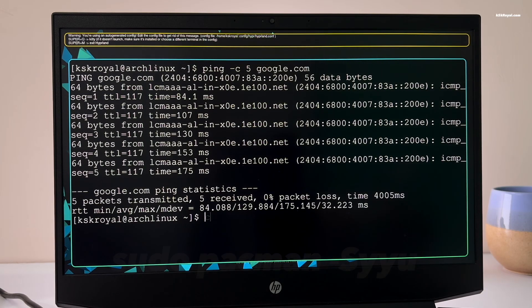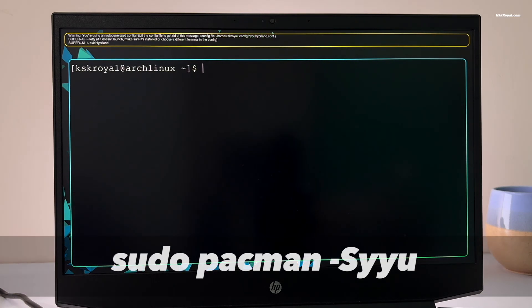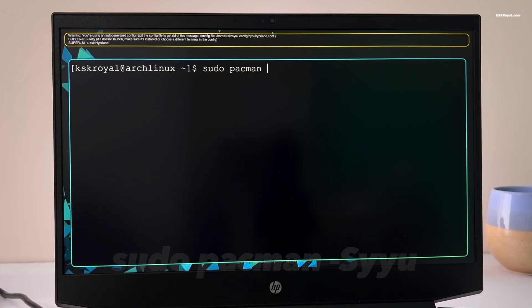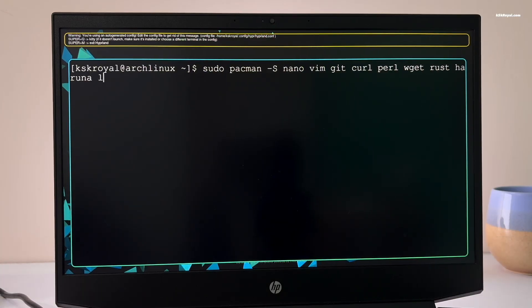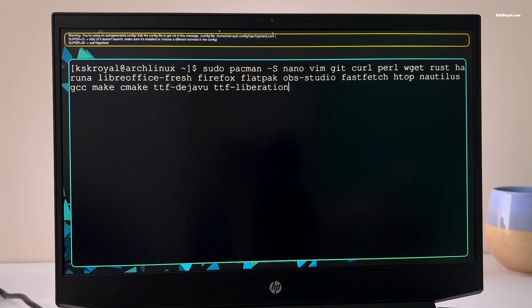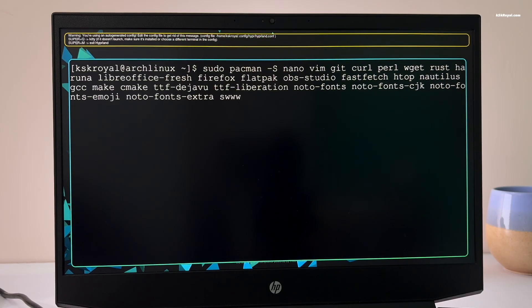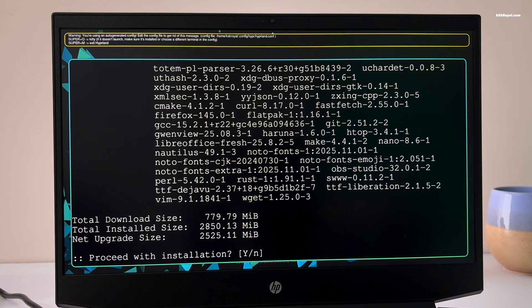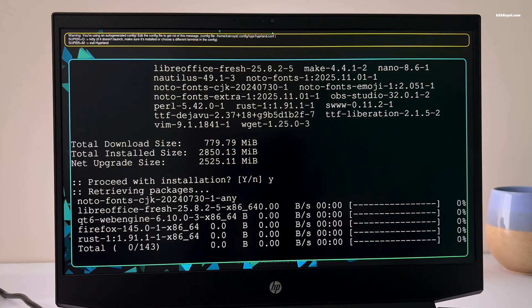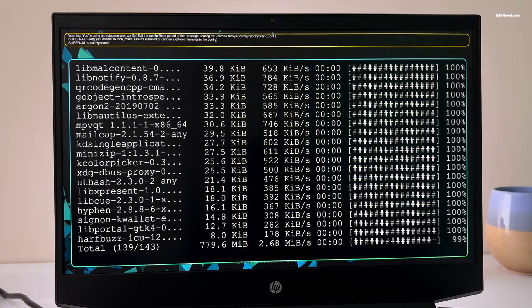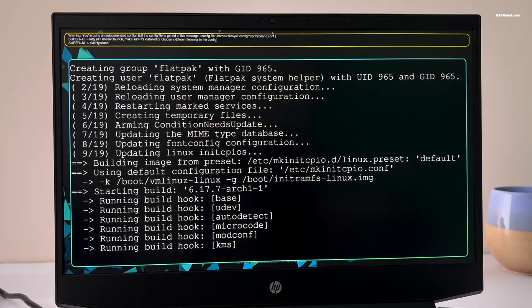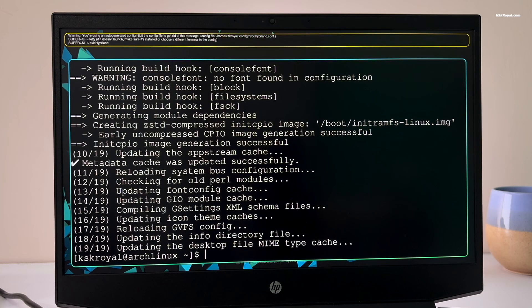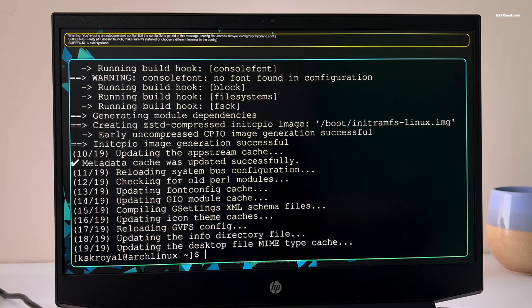The next thing after connecting to the internet is to update the system and install the required dependencies. Now it's time to set up a pre-configured Hyperland environment using an installer script created by Maverick developer.